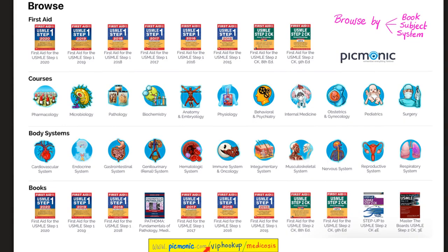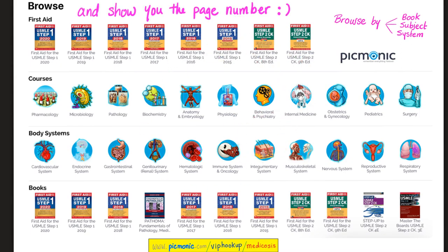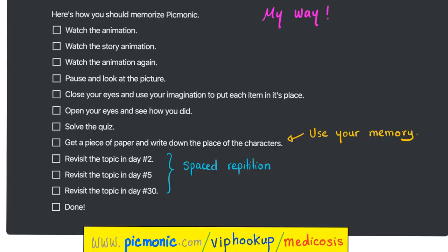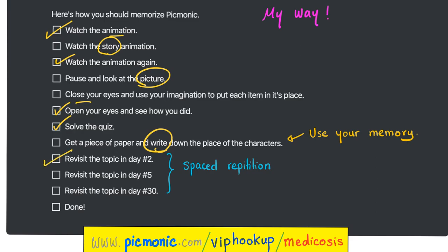If you go to picmonic.com/viphookup/medicosis, they will let you choose your favorite review book and sort the Picmonics accordingly. My methodology: watch the animation and story animation, watch it again, pause and stare at the picture, close your eyes and use your imagination, open your eyes and see how you did, solve the quiz, write down the characters on paper, then revisit the topic tomorrow, five days from now, and 30 days from now.